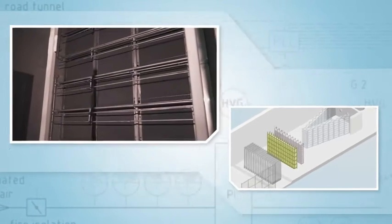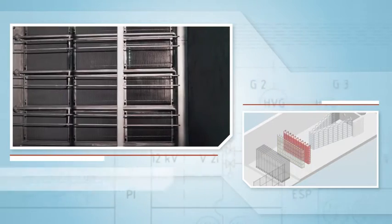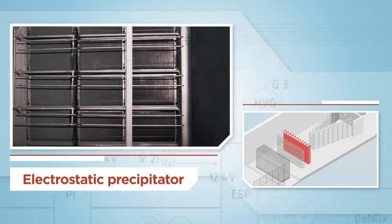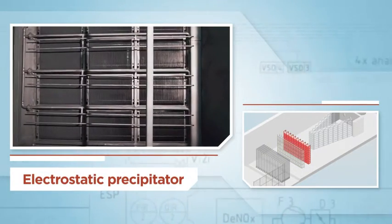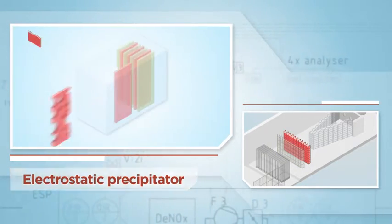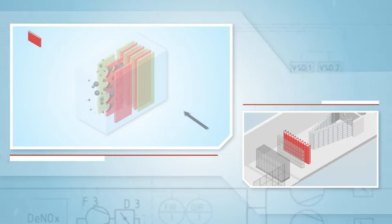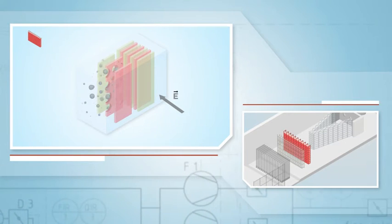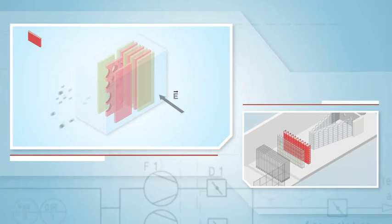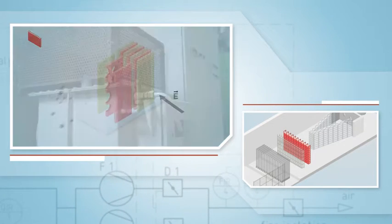The core element of the filter is the electrostatic precipitator, composed of an ionizer and a collector plate that capture the particulate by electrostatic attraction from a direct current electricity field generated by a high voltage transformer.